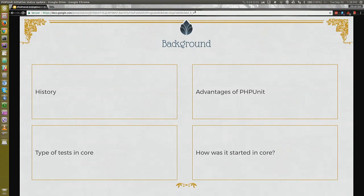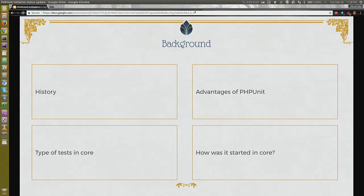Then we introduced a Symfony functional test base with Mink. Around DrupalCon Amsterdam, that became a proper patch — a big patch — and after DrupalCon Amsterdam, it got committed. But it was in no way a replacement for web test base in features or compatibility.